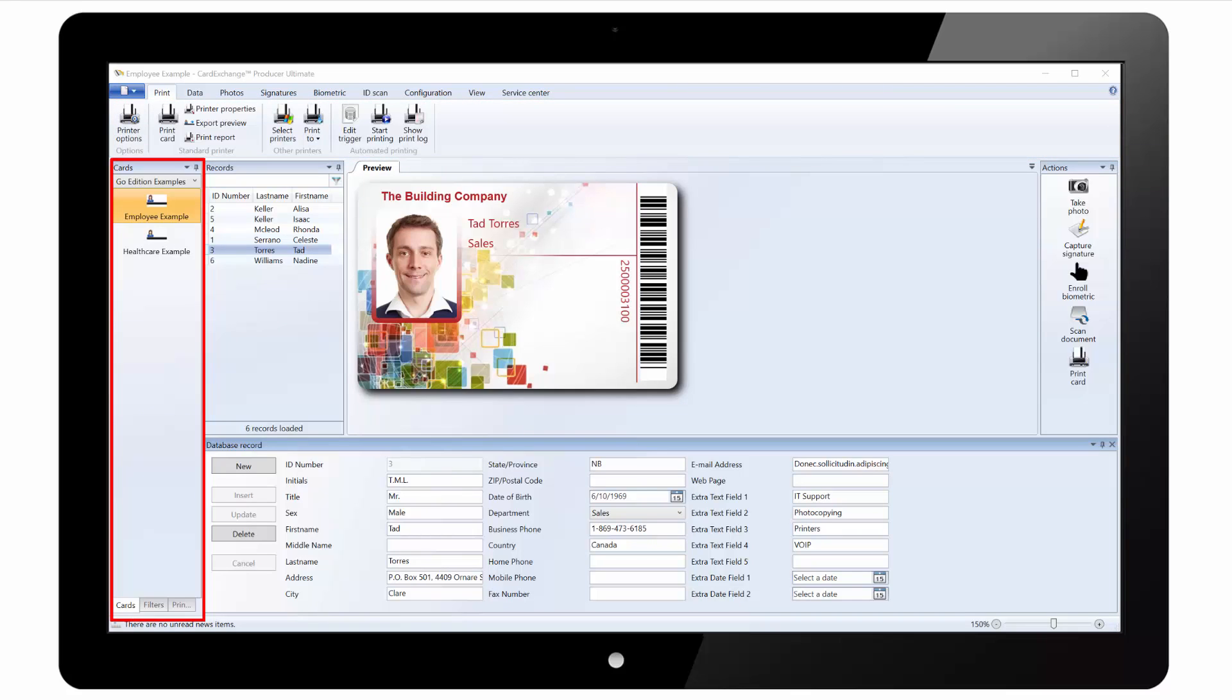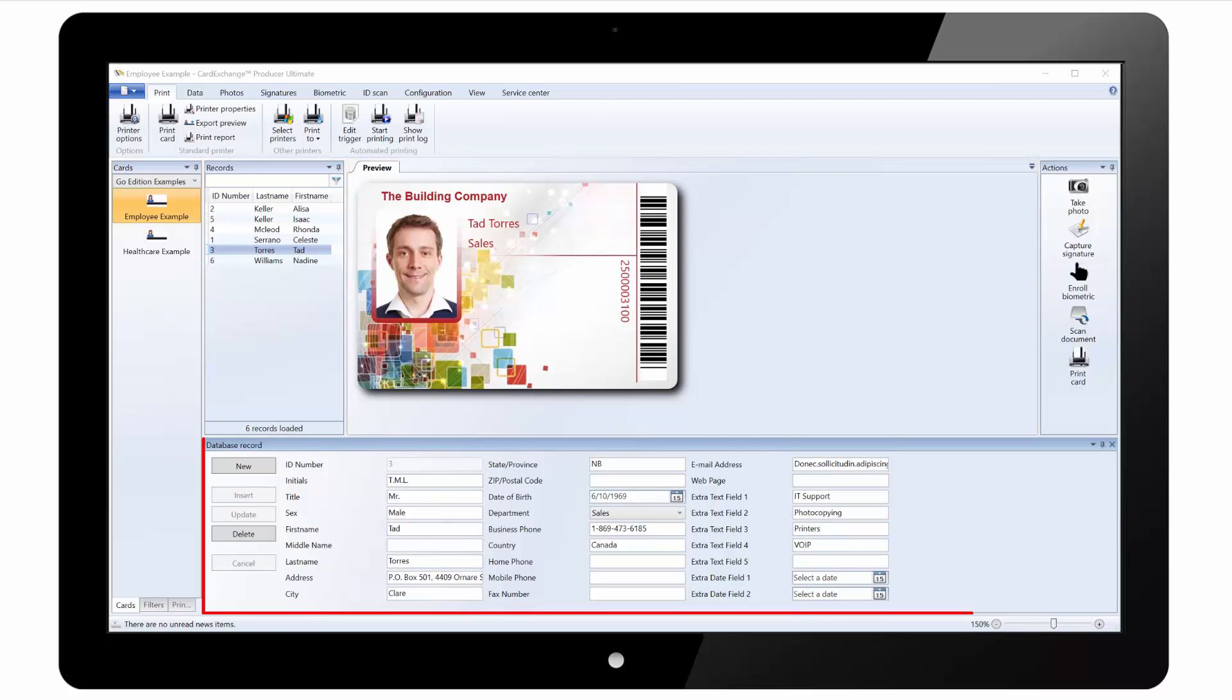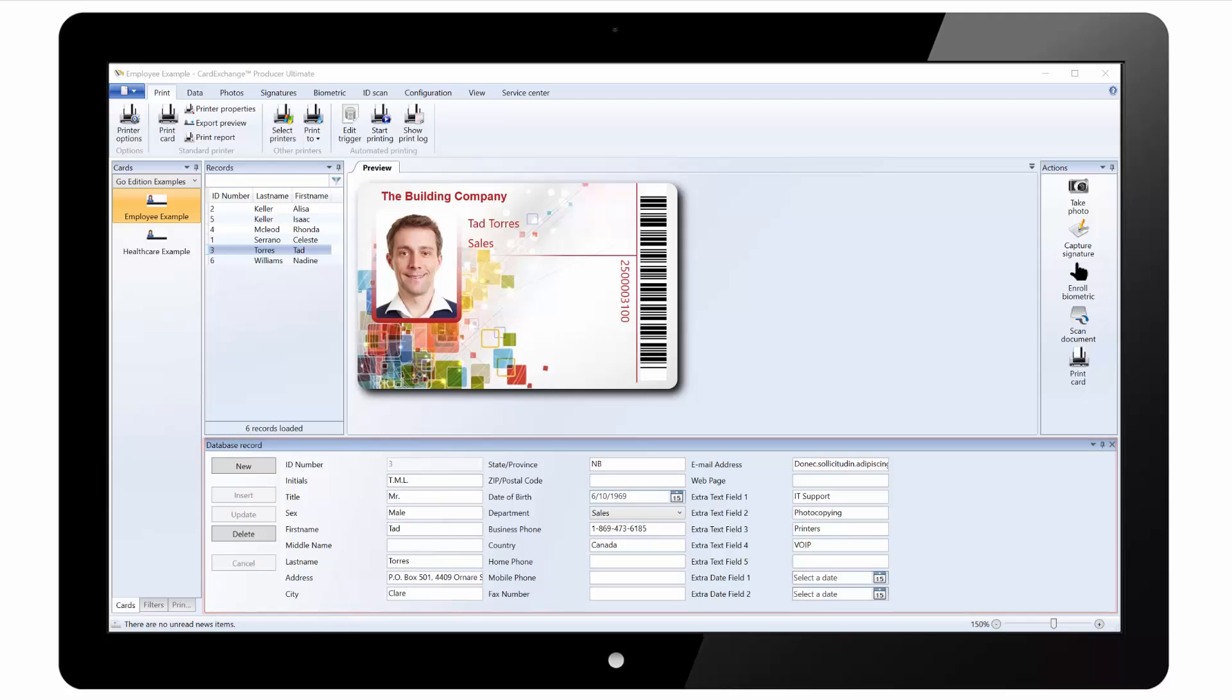On the left of the screen we have a list of all our loaded cards. We have a list of all the records loaded from the database. We have a preview of the card design. At the bottom we have the database view where we can edit records and insert new records. And on the right we have an actions pane with shortcuts for things like taking a photo, printing a card.